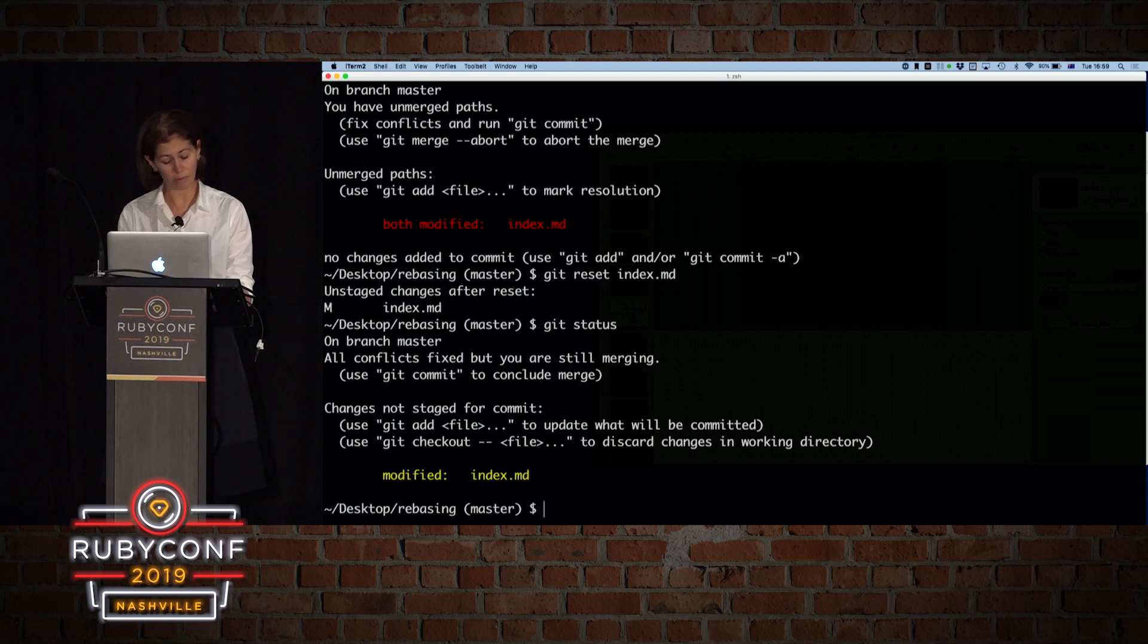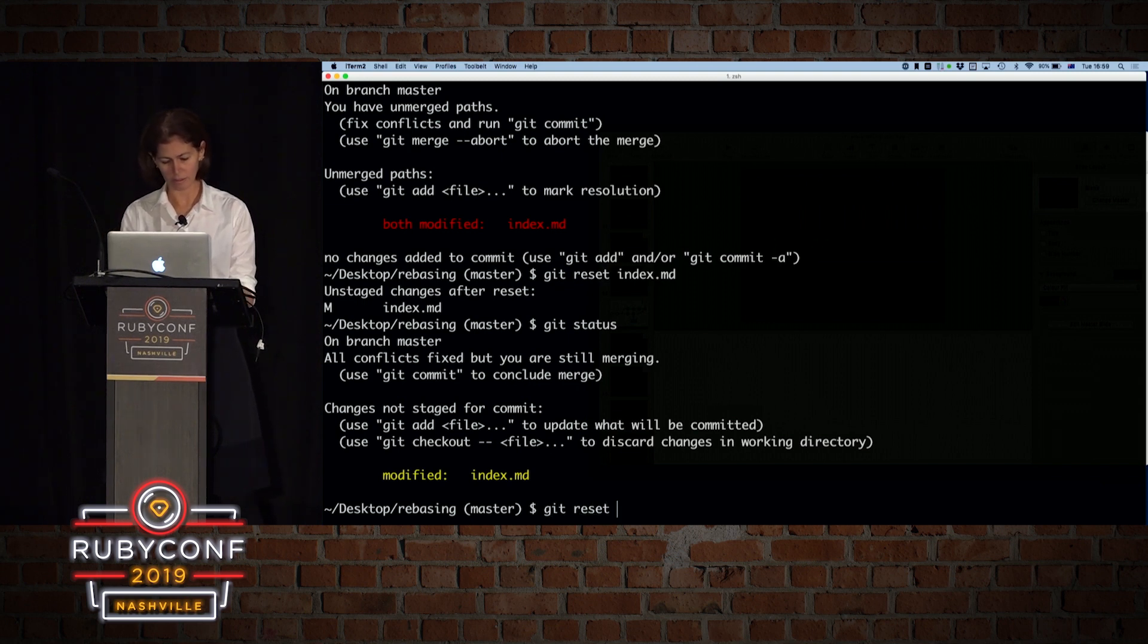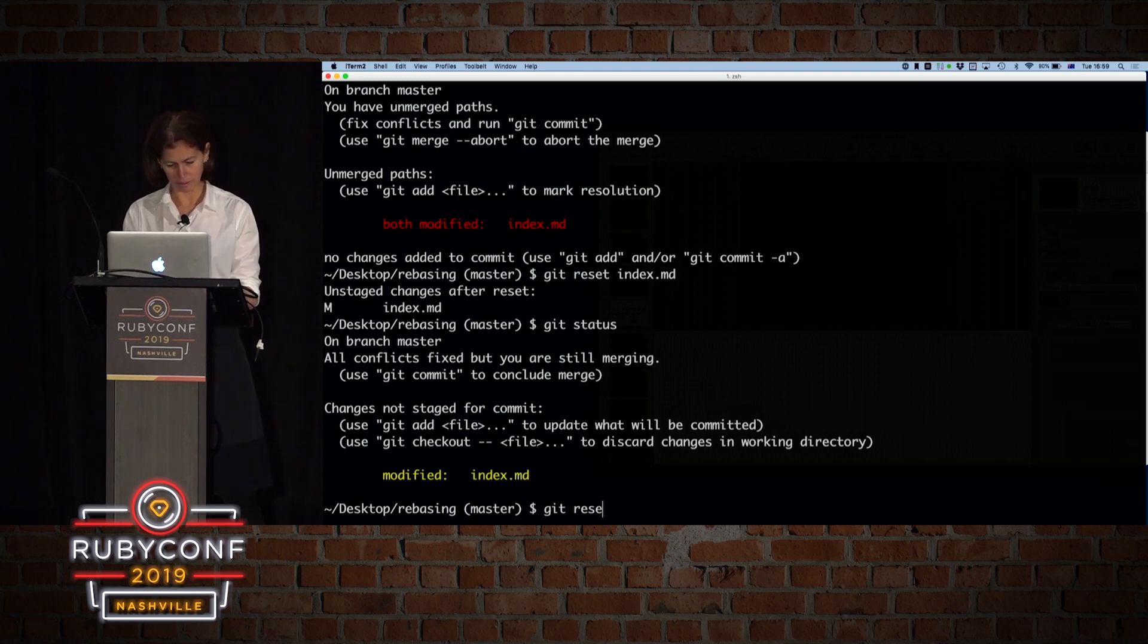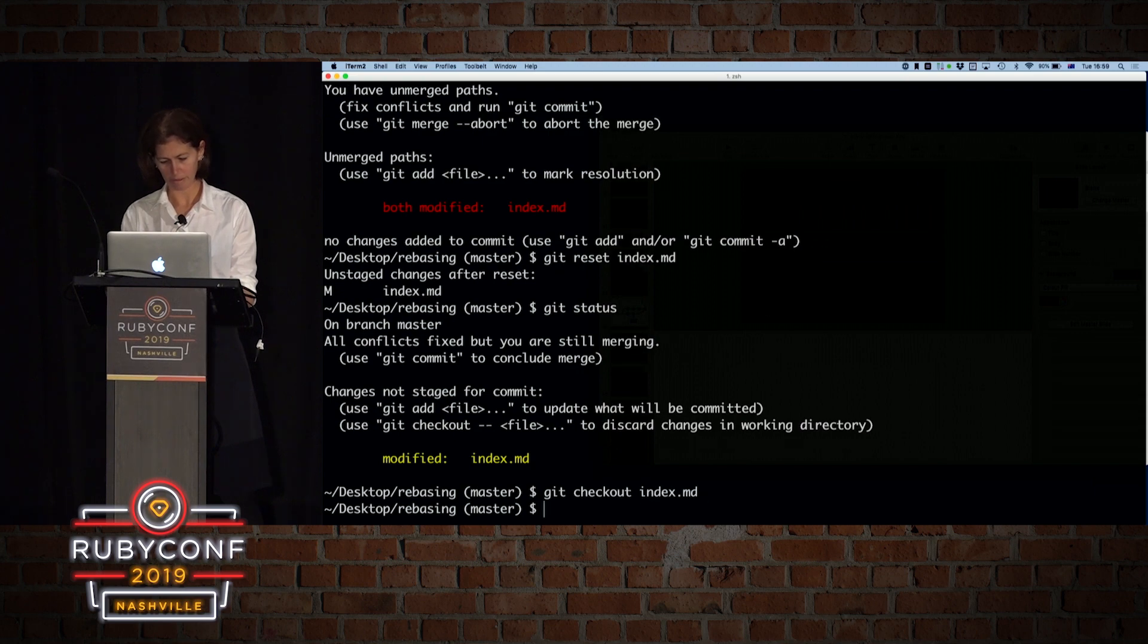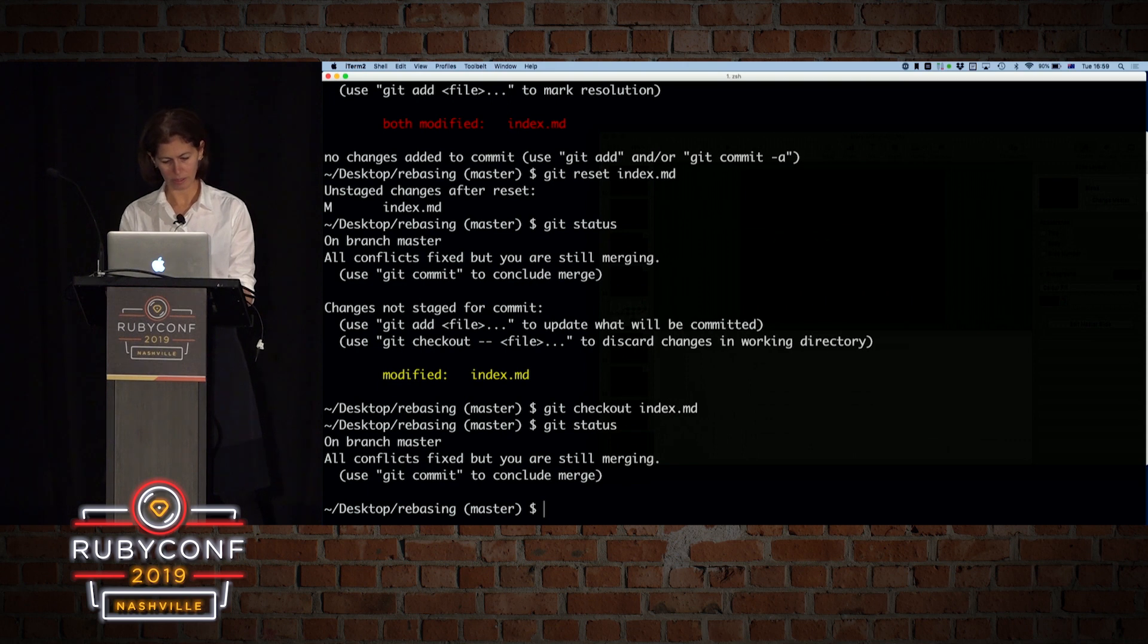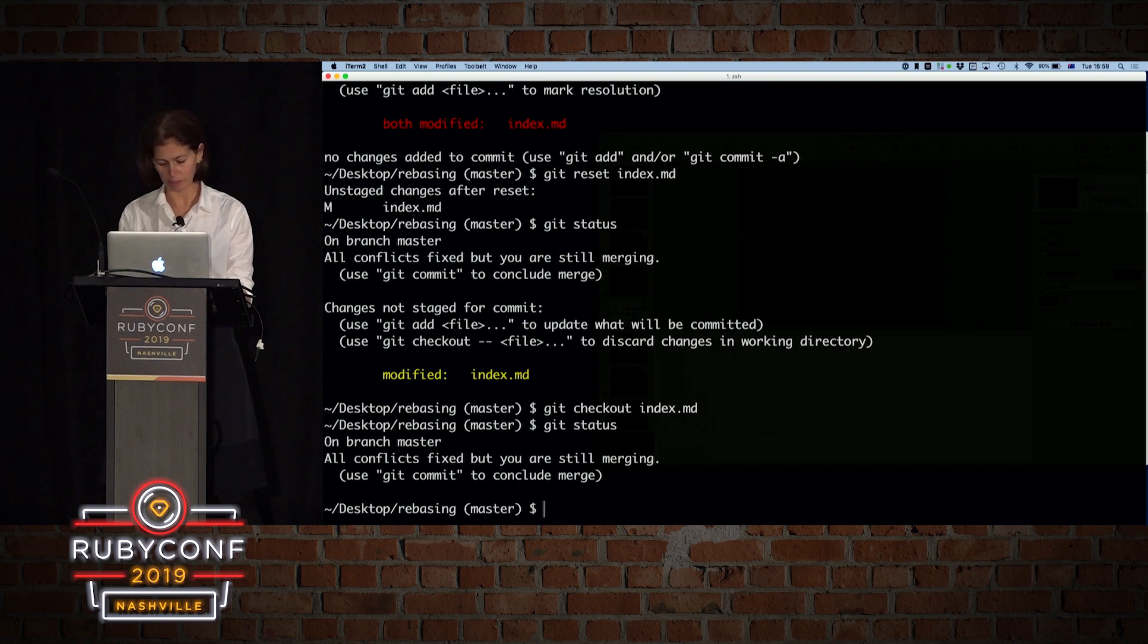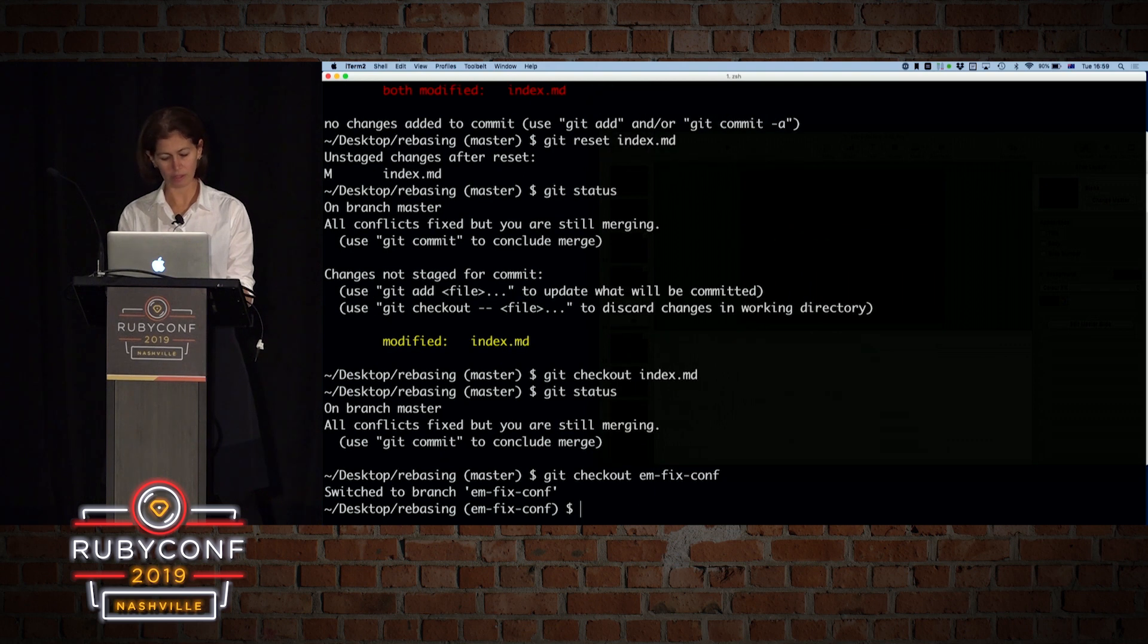Git reset. Yep. So git status. It's now just ready to be staged into committing. I'll do git reset. Git, sorry. And we are back to normal. So git status. We are, still have conflict, all the conflicts are fixed, but you're still merging. I don't care about that for a second. I want to check out my other branch. So it was fix conference.